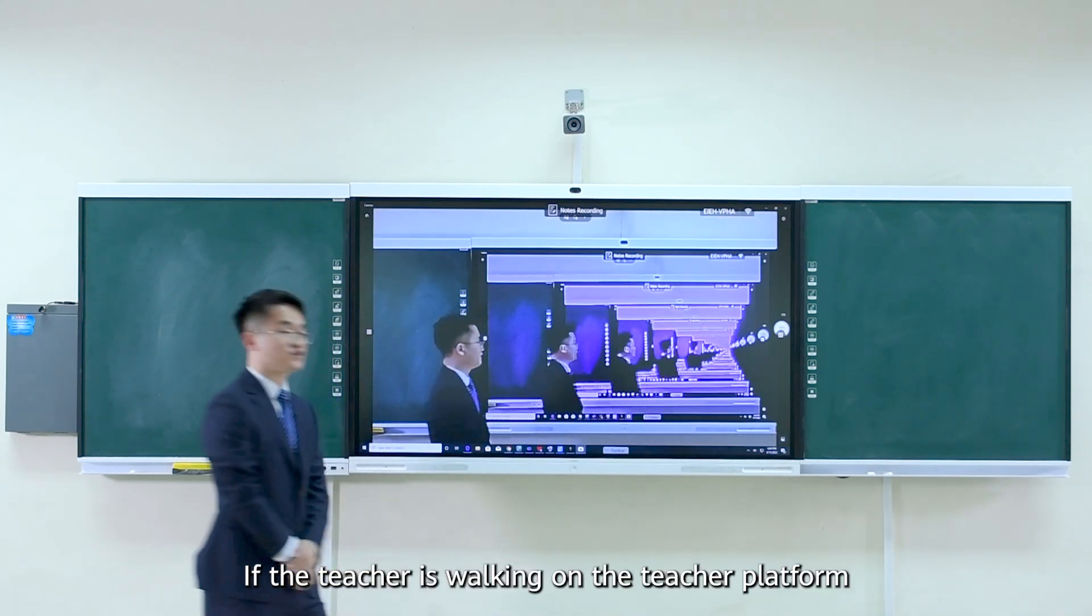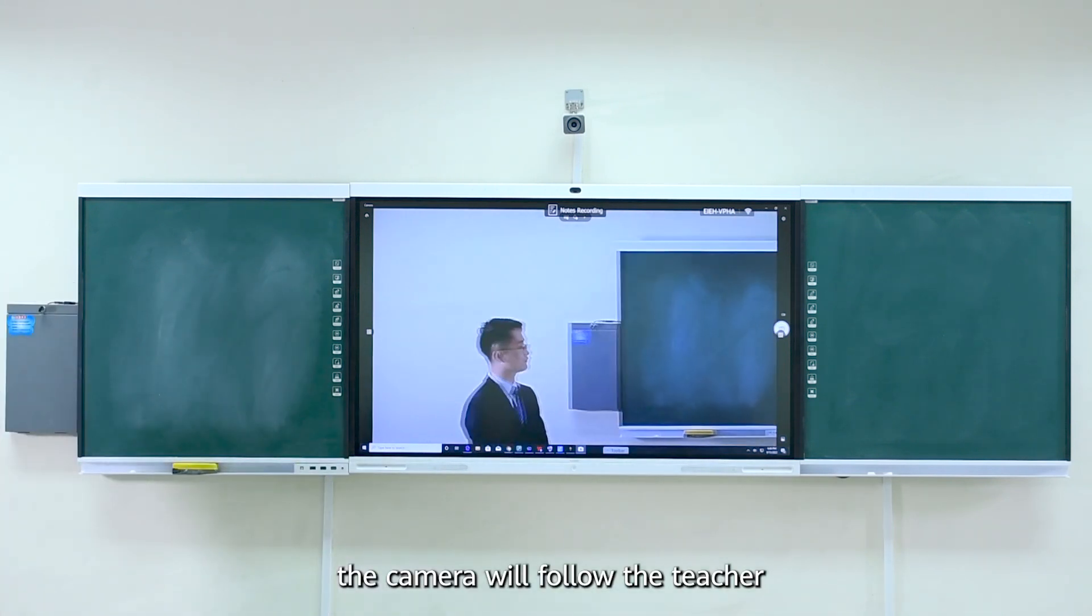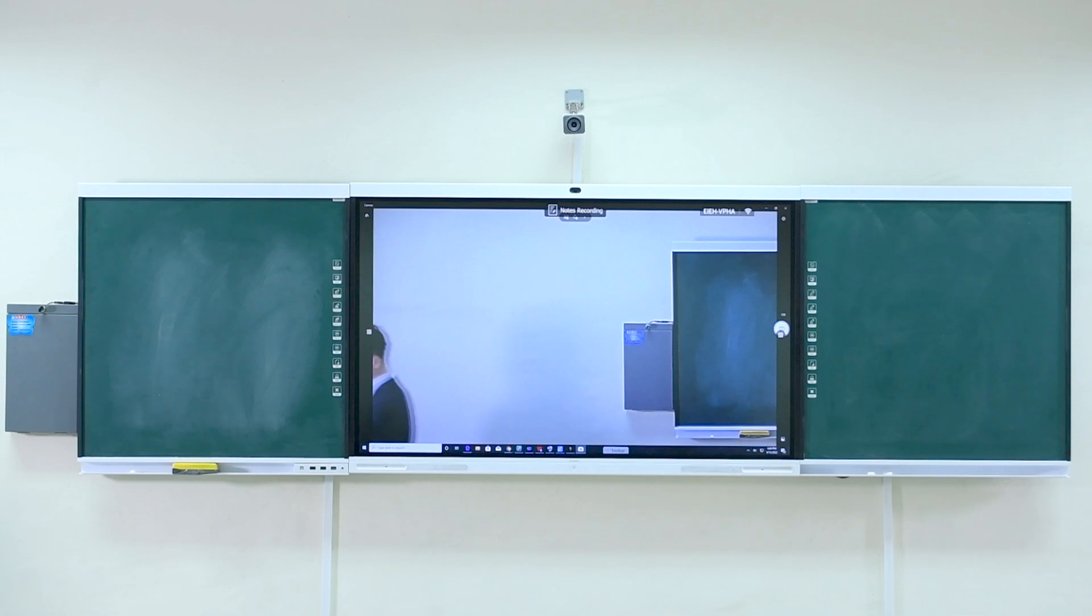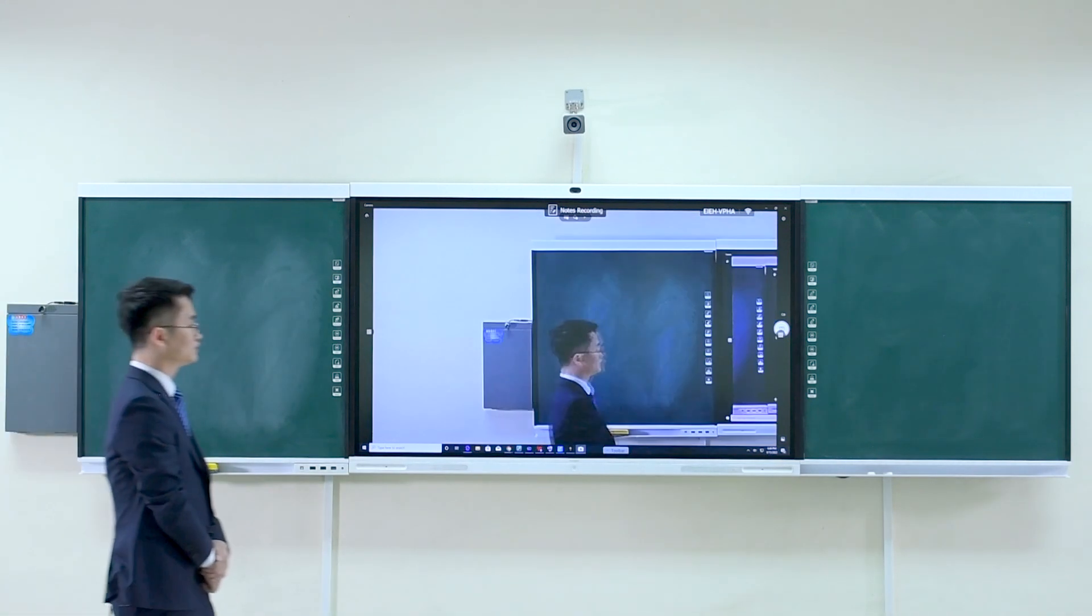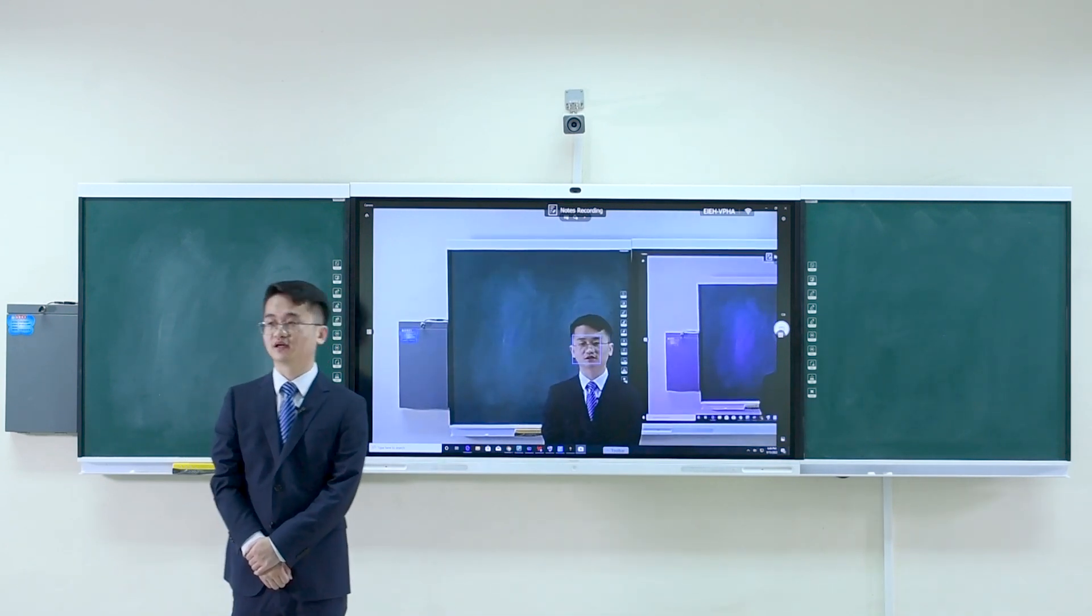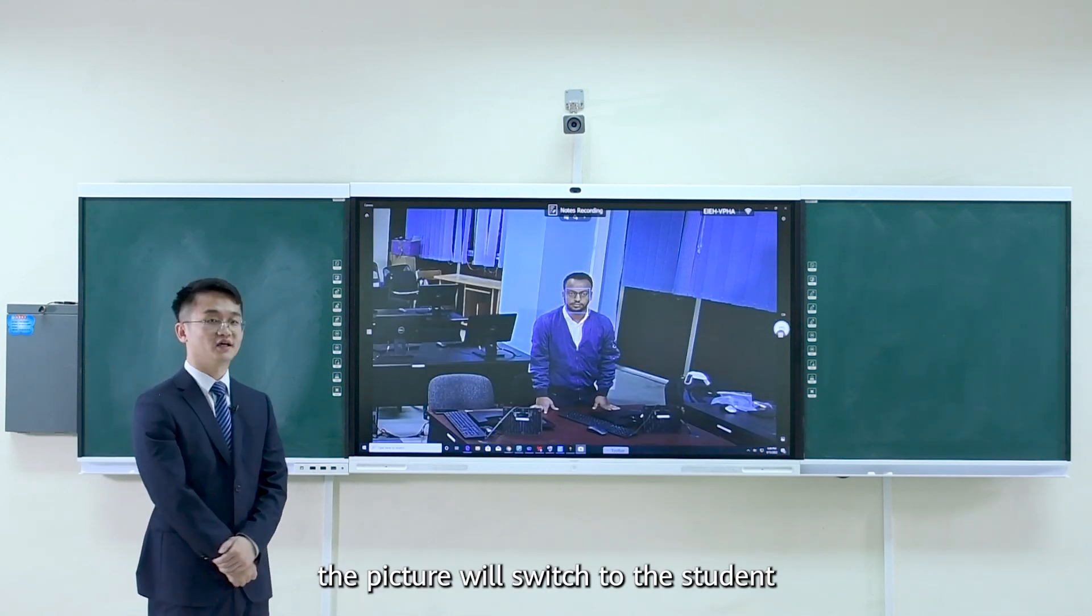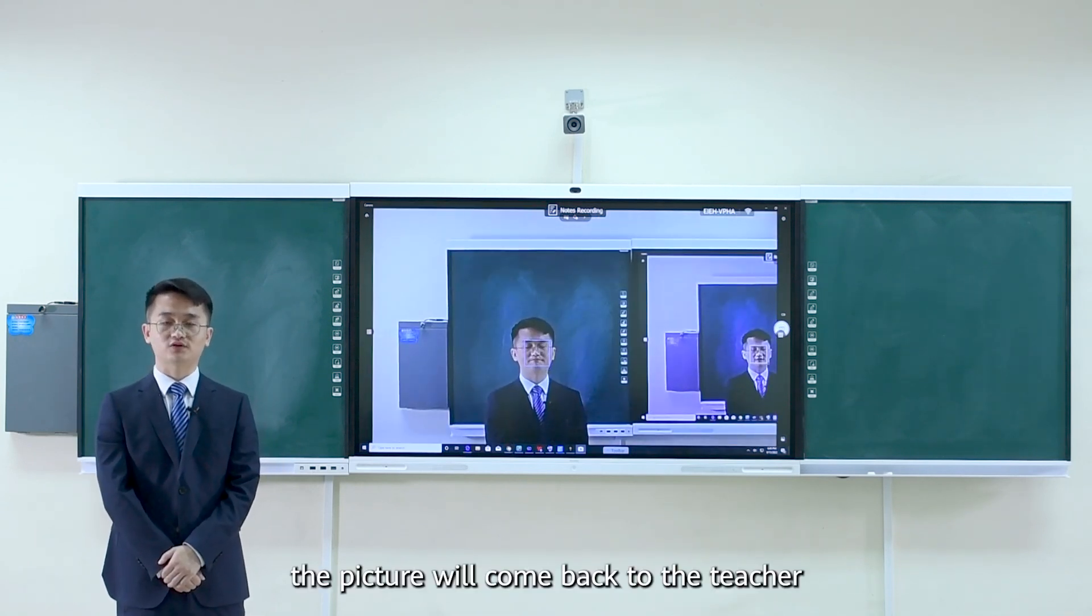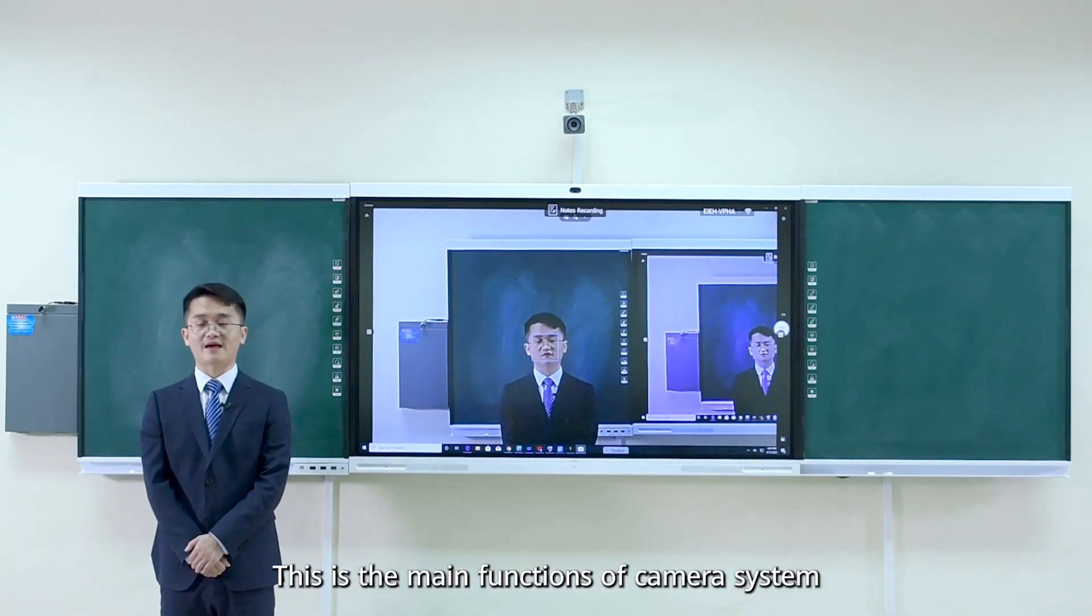If teacher working on the teacher platform, the camera will follow the teacher. And if the teacher work out of this range, the image will switch to student overview. And if I come back, the picture will come back to me. And if a student stand up, the picture will switch to the student. And if the student sit down, the picture will come back to the teacher. This is the main function of camera system.